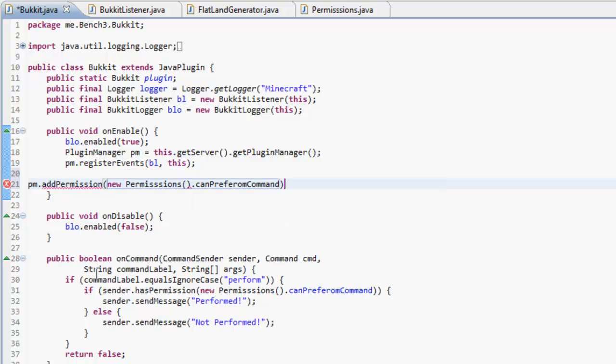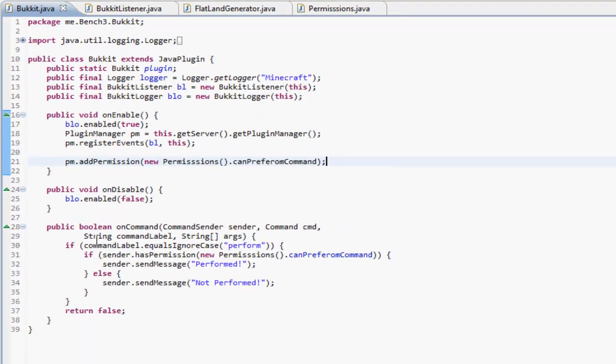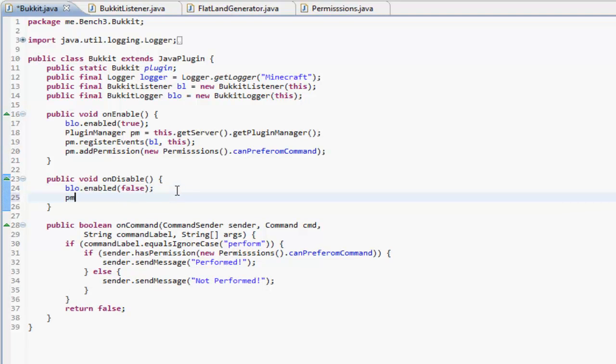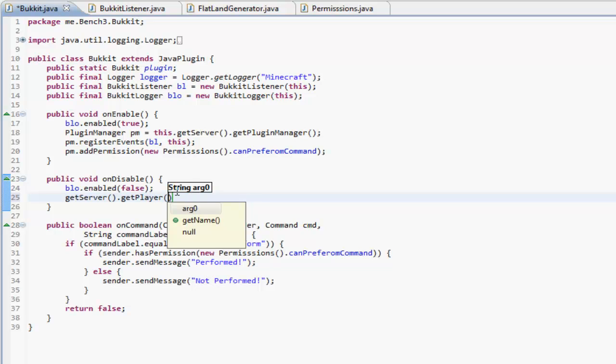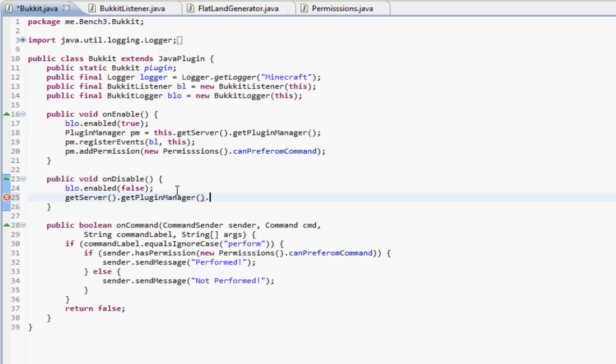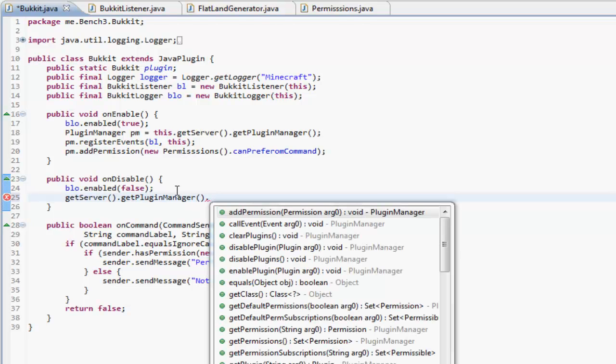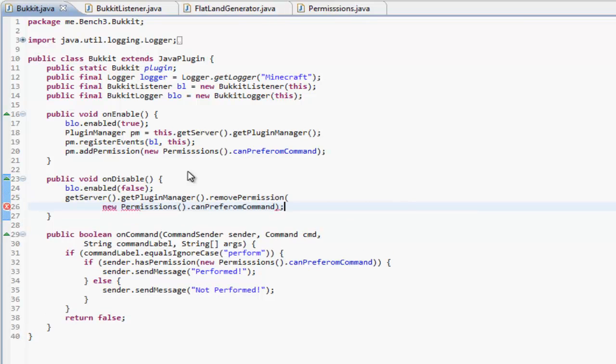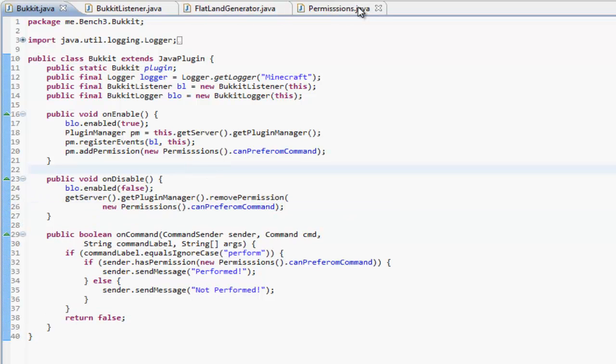dot canPerformCommand. And then whenever we disable the plugin, we want to remove the permissions, so we can just do getServer.getPluginManager.removePermission new Permissions.canPerformCommand. So what that's doing is we're in this Permissions class,